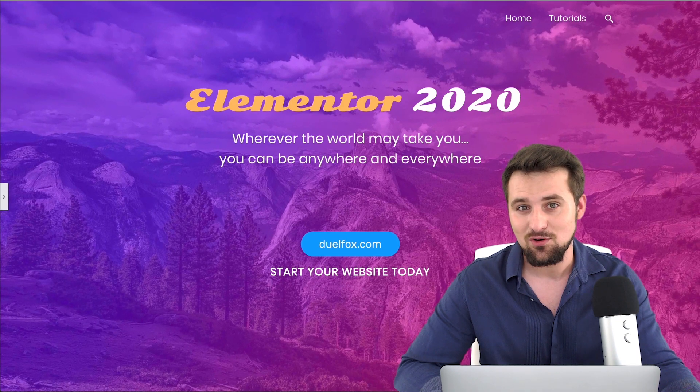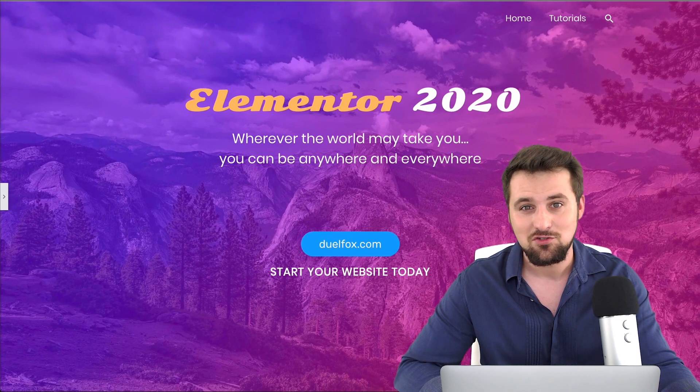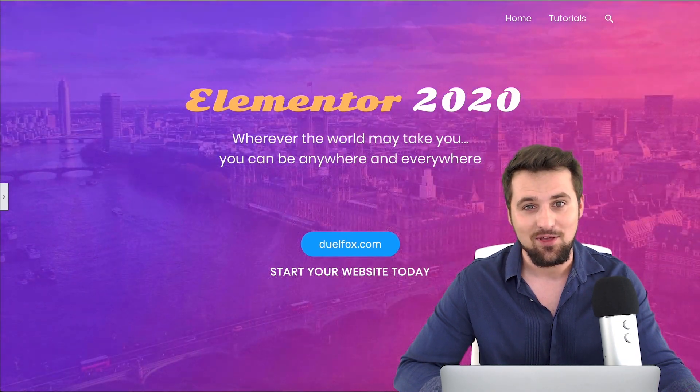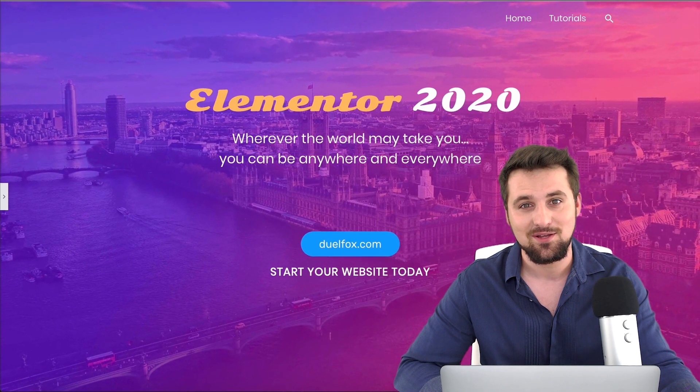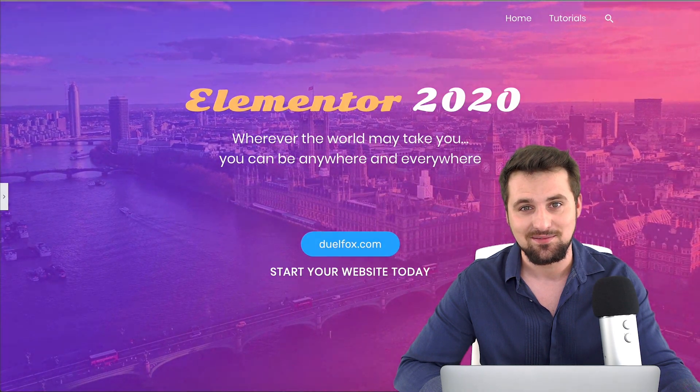So please do like the videos, subscribe to the channel and now without any further ado let's get straight to it and dive on in.